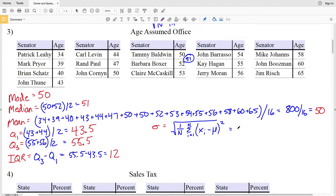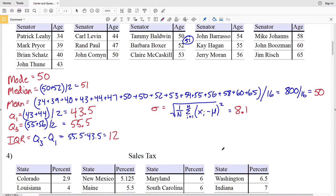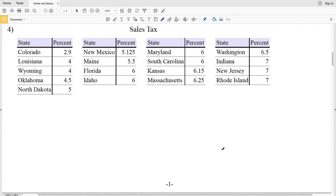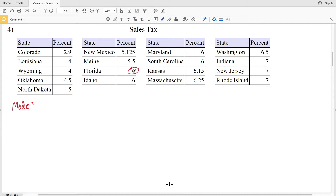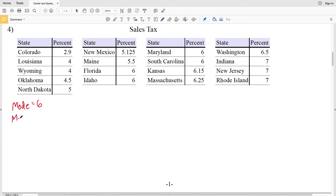So our standard deviation for number 3 is 8.1. Now let's move on to number 4, and we're starting with the mode. Four occurs twice and seven occurs three times, however the number that occurs the most is six — six occurs four times — so six is our mode.